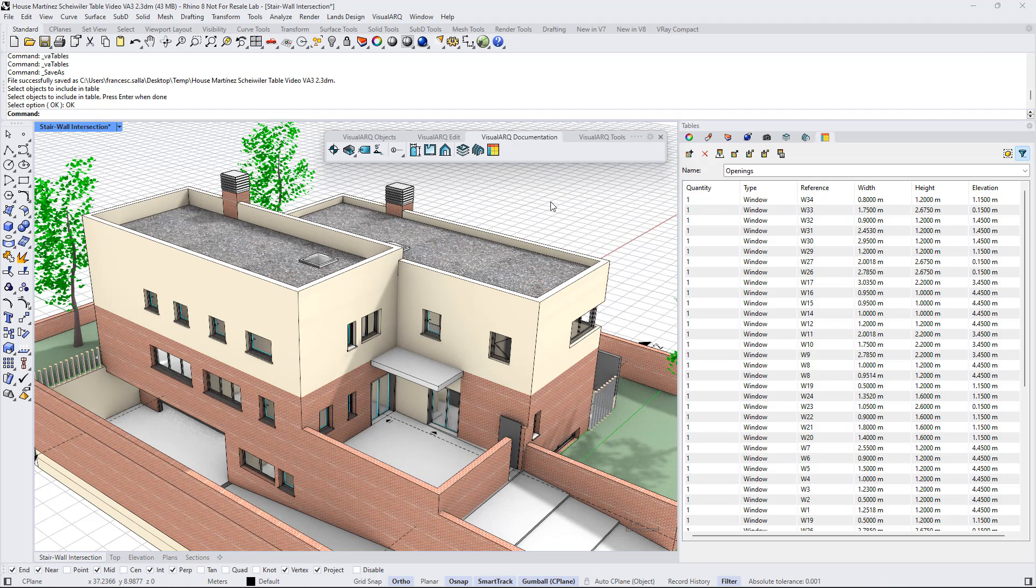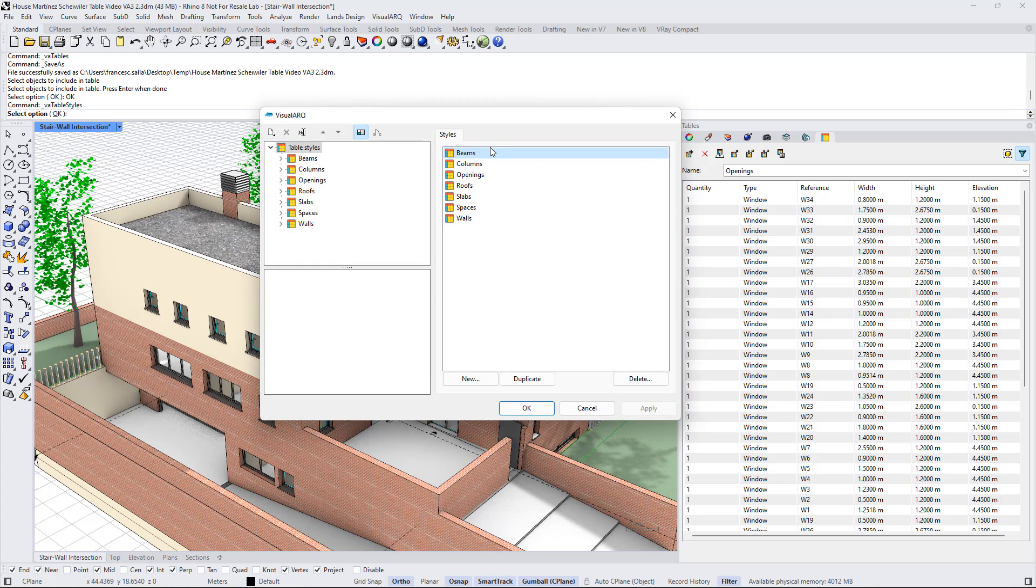Now let's create a new table style, in this case for listing the area of all doors in this model. I'm gonna do right click on this icon to open the table styles dialog and I'm going to select this button, new, to create a new table style.